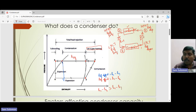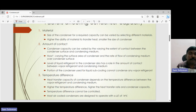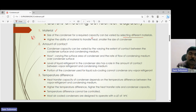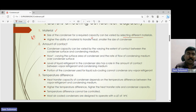Now let's look at the factors used for selecting condenser capacity. The first factor is material. The size of the condenser depends on the material selected. Higher thermal conductivity of the material means a smaller heat transfer area is sufficient. If the thermal conductivity is higher, you don't need a larger condenser — a material with high heat transfer capacity keeps the condenser size small.